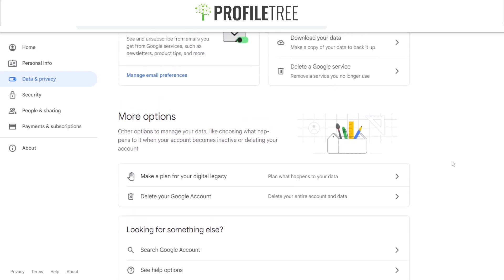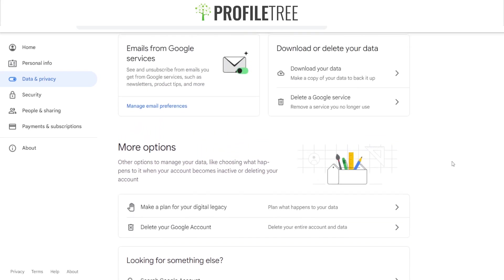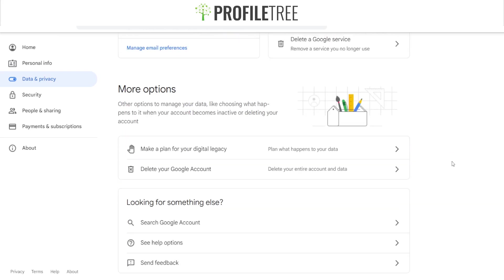That is pretty much how to delete a Google account — it's very straightforward and easy to do. If you have any questions regarding the video, please let us know in the comment section below.